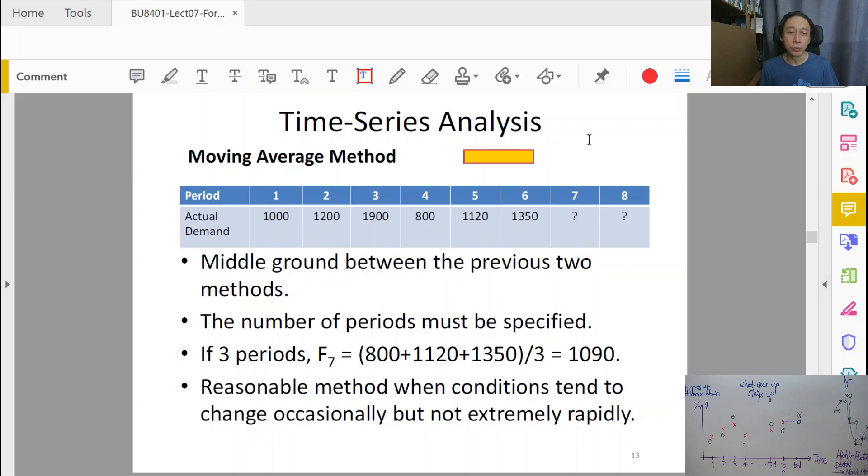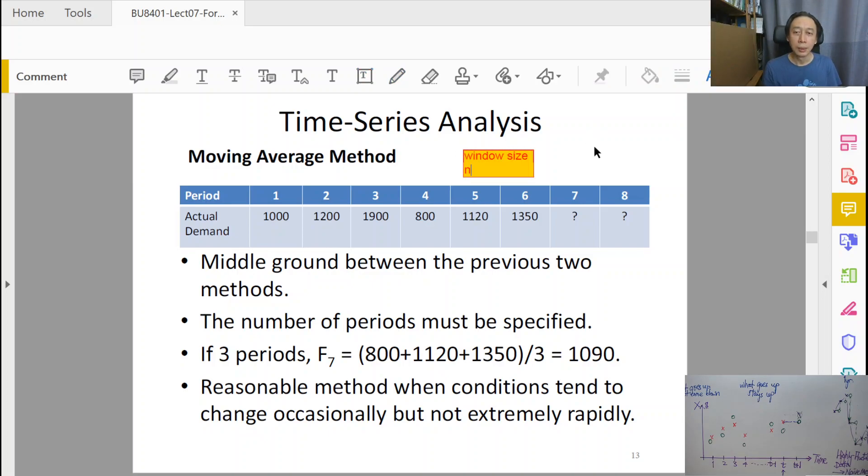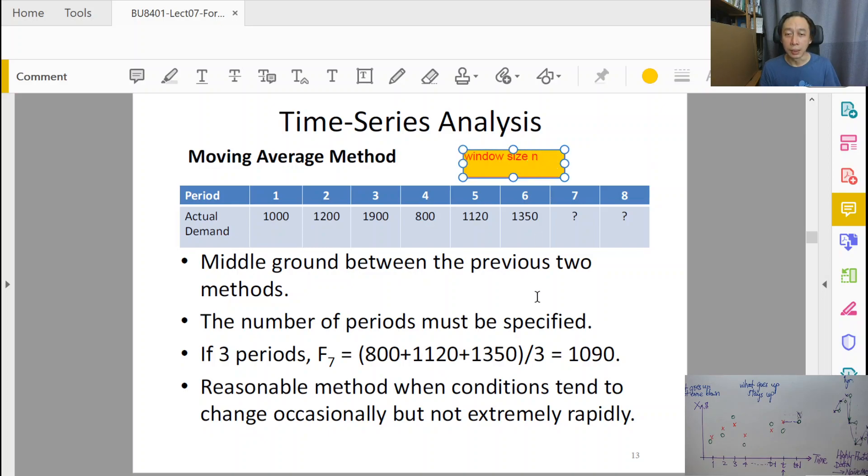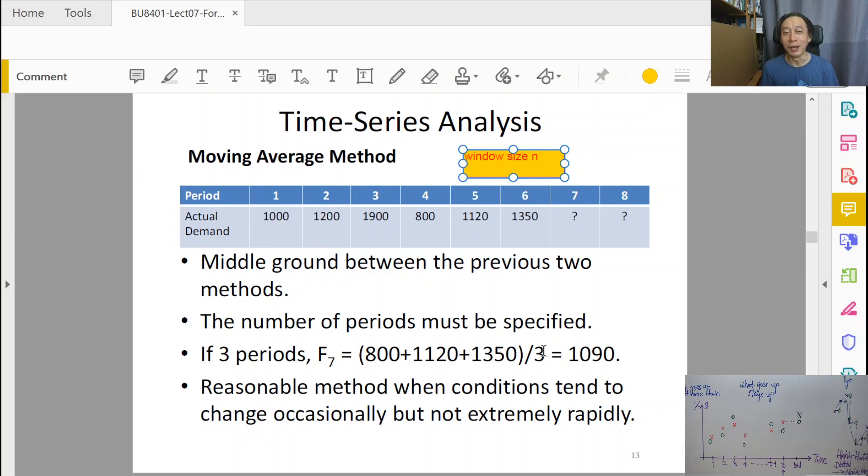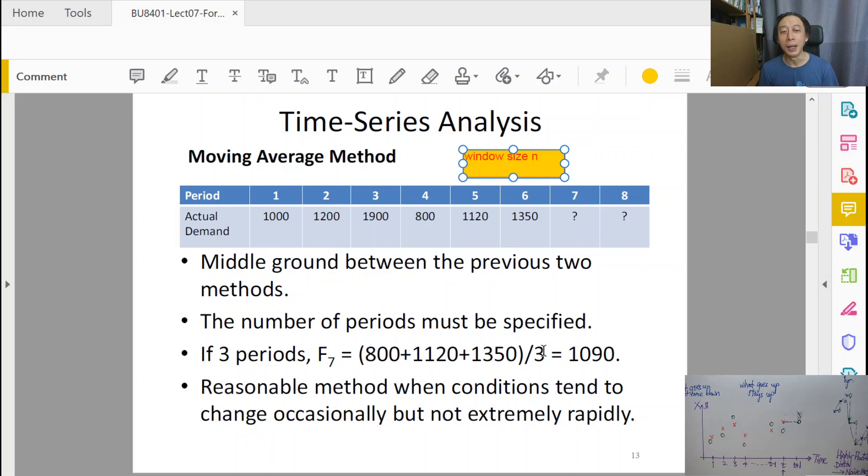So we need to choose that window size. And in this case, the example given here is that we choose a window size of 3. And that's a choice. Of course, if it's exam or quiz questions, the question will come with the window size n equals 3 or n equals 4. But if it is you yourself who are deciding...